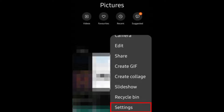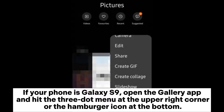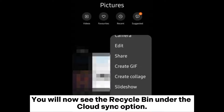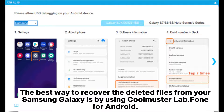Part 1: How to access the Samsung Cloud recycle bin. If you own a Samsung Galaxy S10 Plus, Note 10 Plus, or newer models, you can access the Samsung Cloud recycle bin by opening the Gallery app. If your phone is a Galaxy S9, open the Gallery app, hit the three-dot menu at the upper right corner or the hamburger icon at the bottom, tap Settings, then Trash, and turn on Trash. You will now see the recycle bin under the cloud sync option.